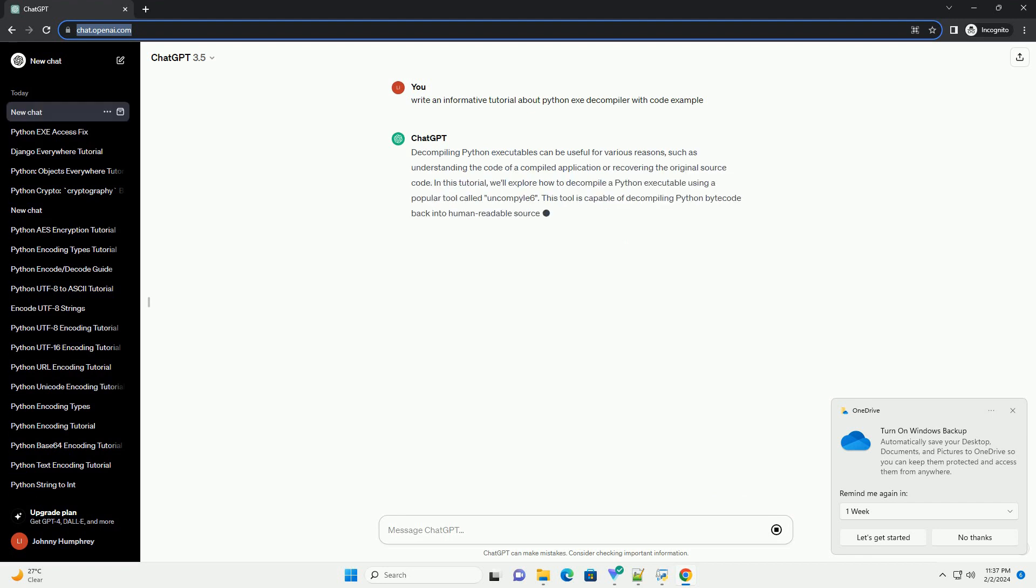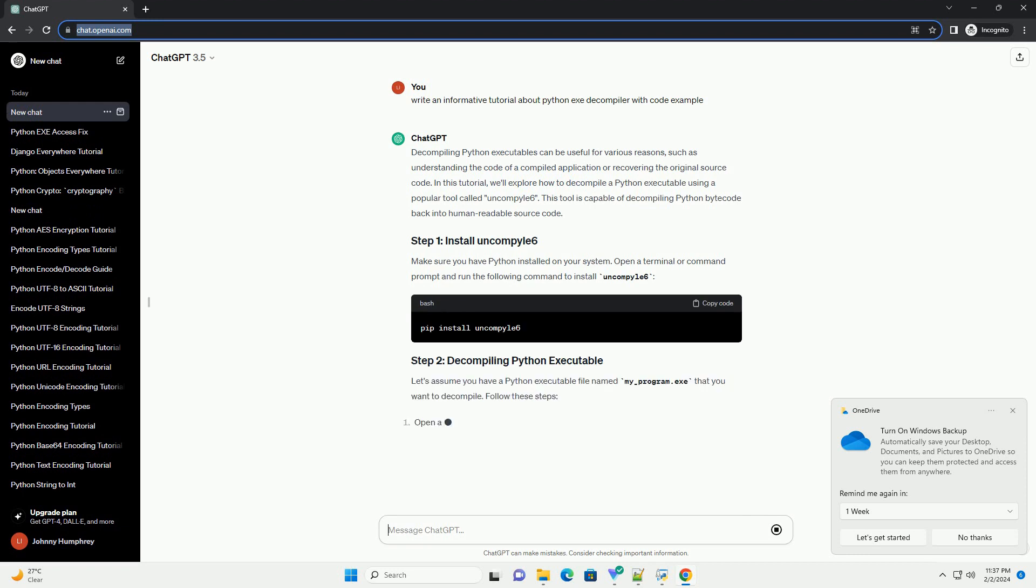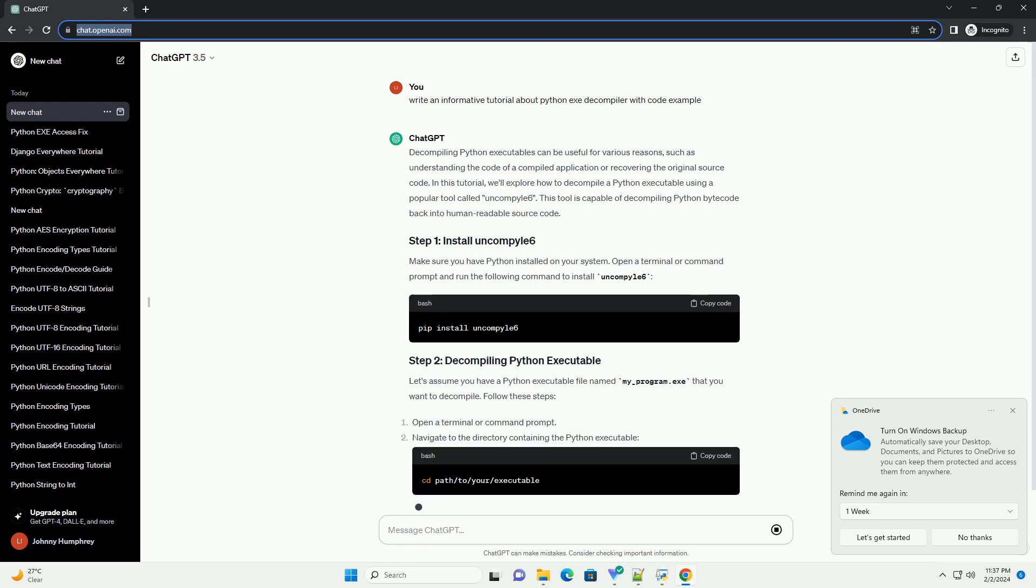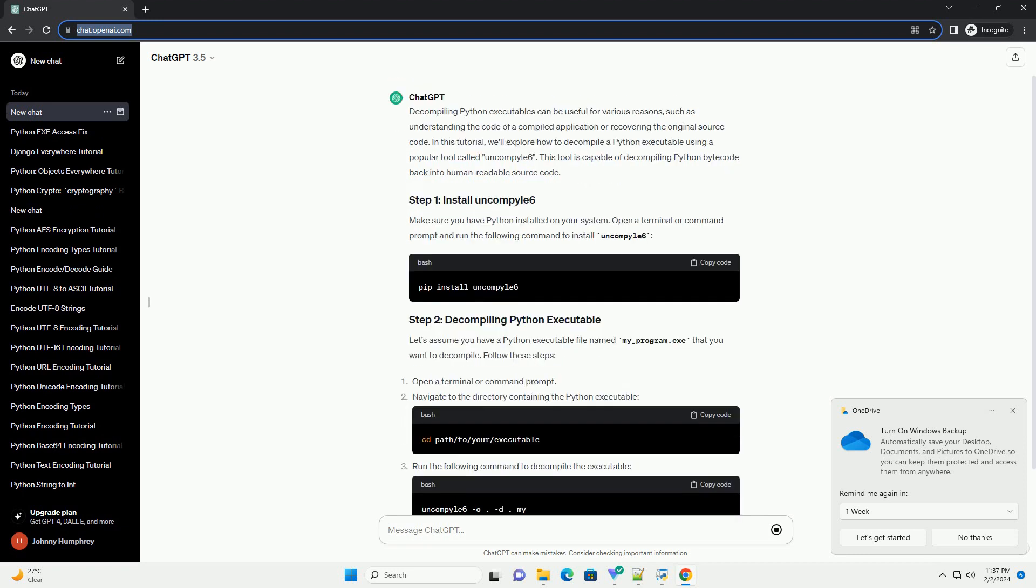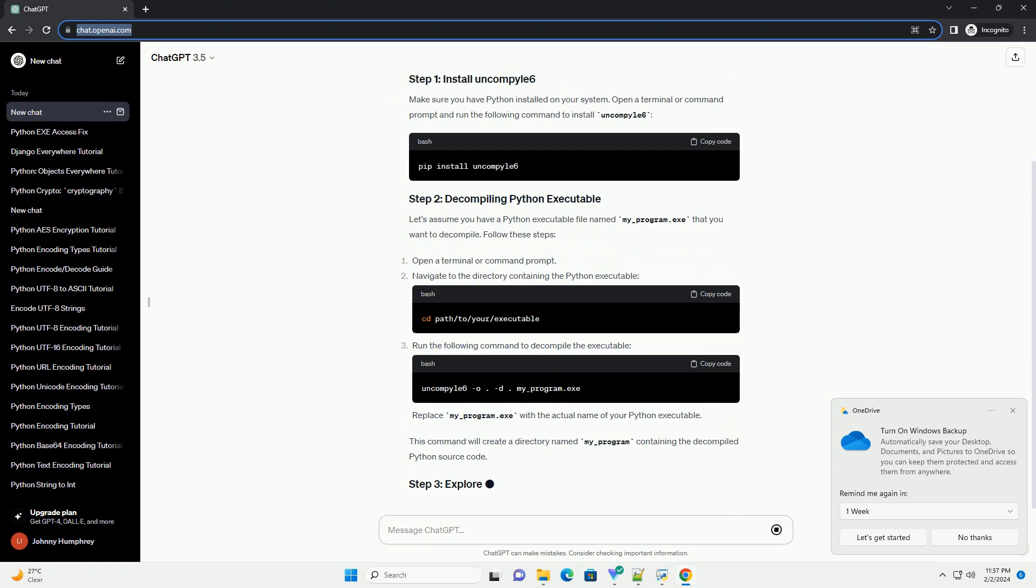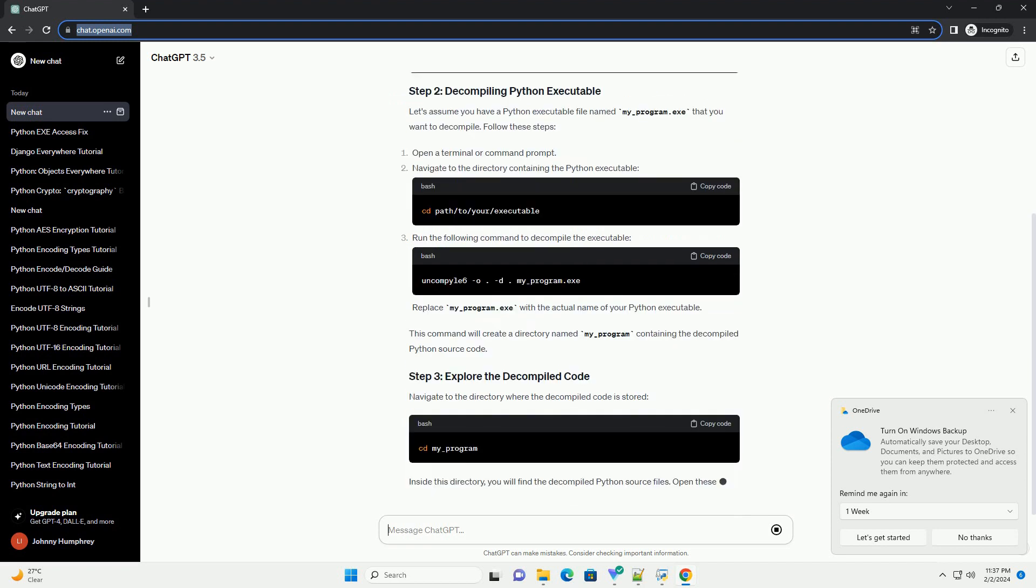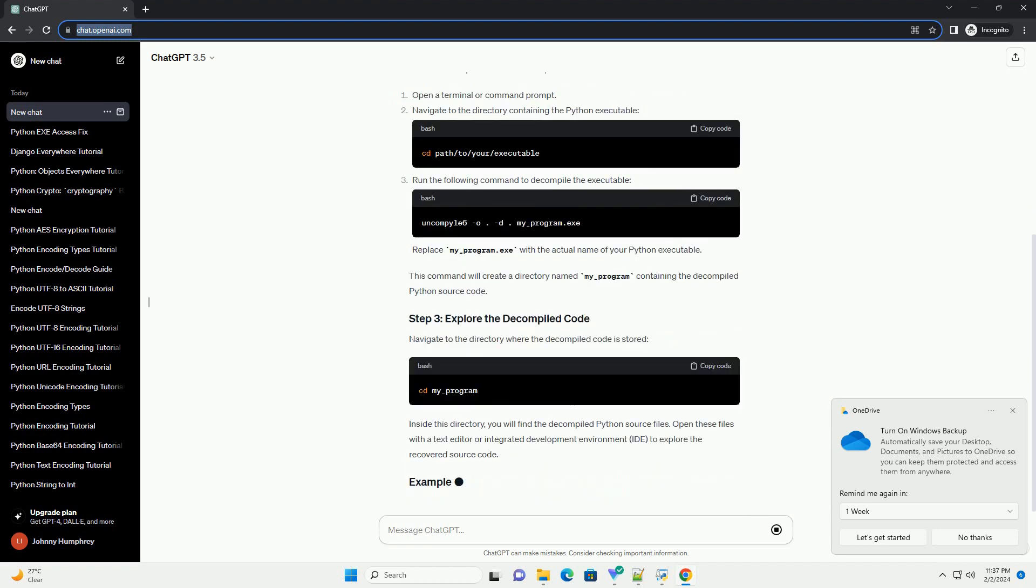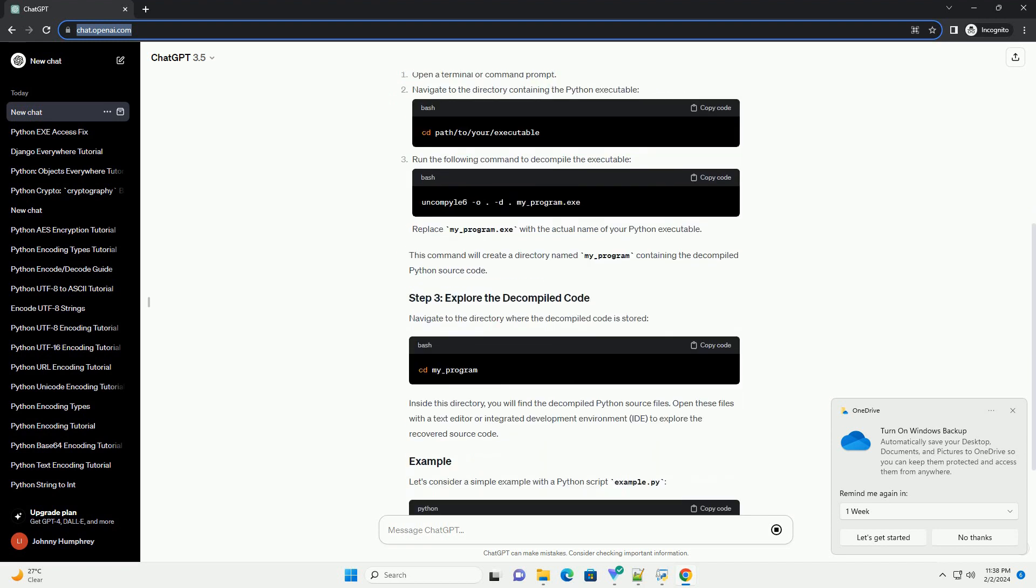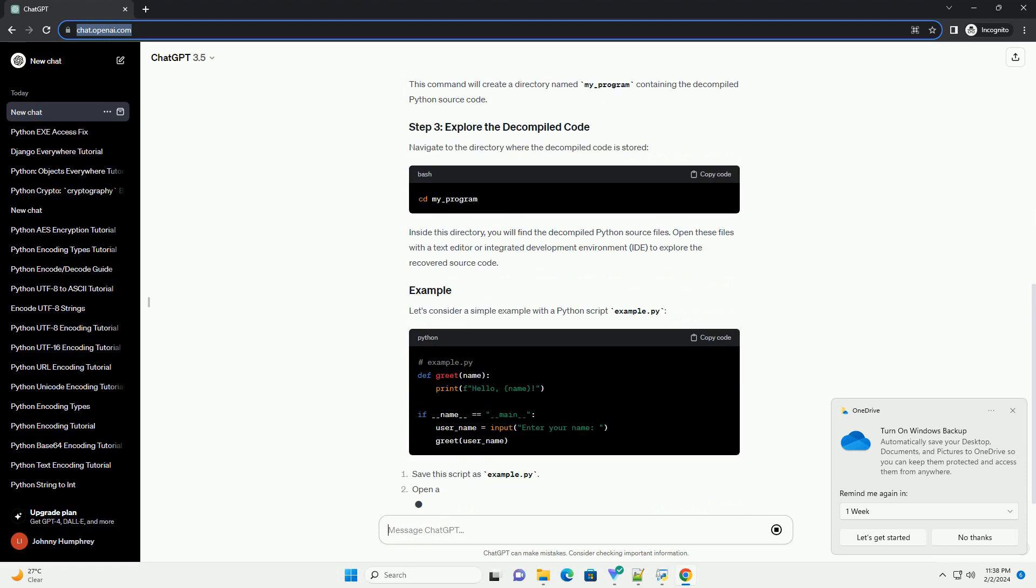In this tutorial, we'll explore how to decompile a Python executable using a popular tool called Uncompile 6. This tool is capable of decompiling Python bytecode back into human readable source code.